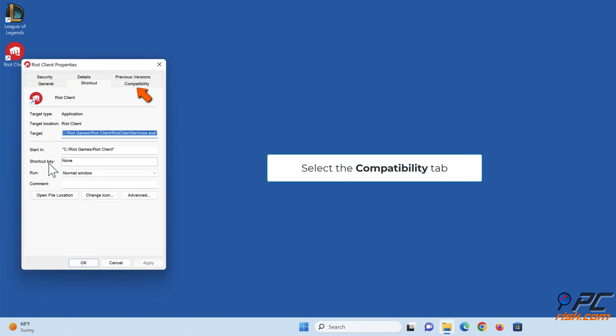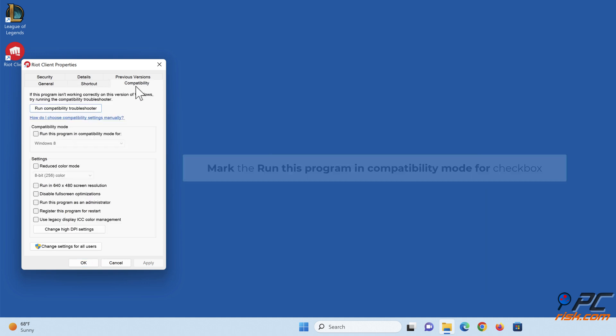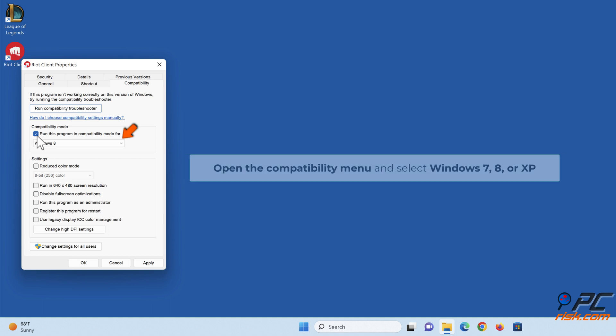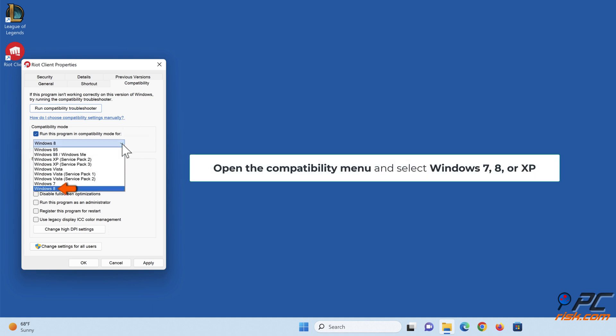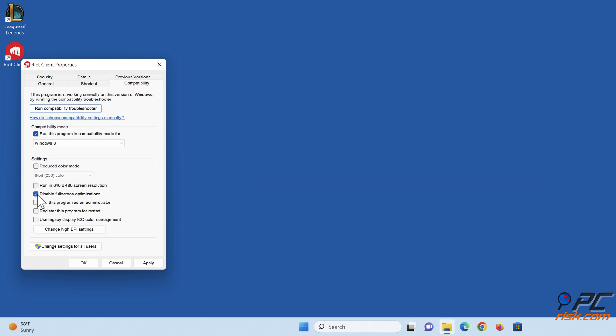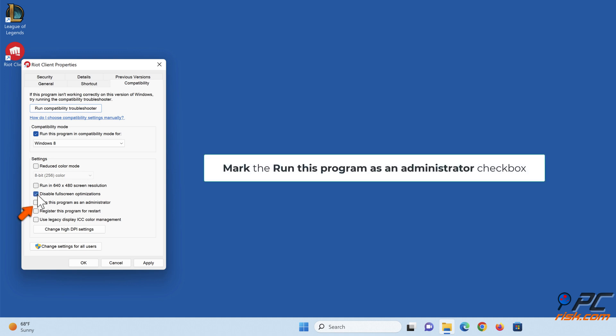Select the Compatibility tab. Mark the 'Run this program in compatibility mode for' checkbox. Open the compatibility menu and select Windows 7, 8, or XP. Mark the 'Disable fullscreen optimizations' checkbox. Mark 'Run this program as an administrator' checkbox.